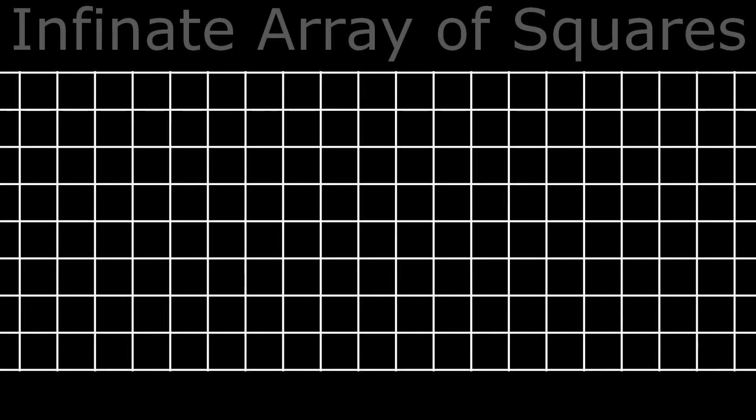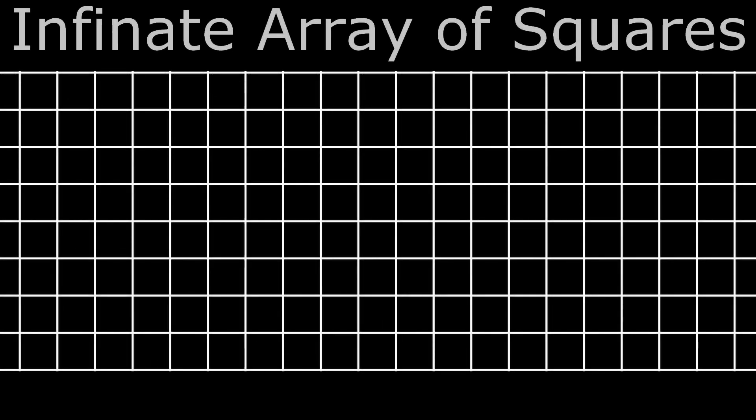This game is very simple. It takes place on an infinite array of squares which can be in one of two states: alive or dead. The rules are as follows.